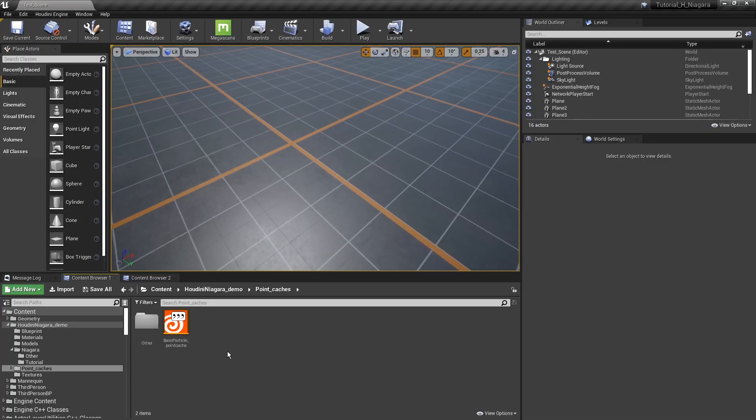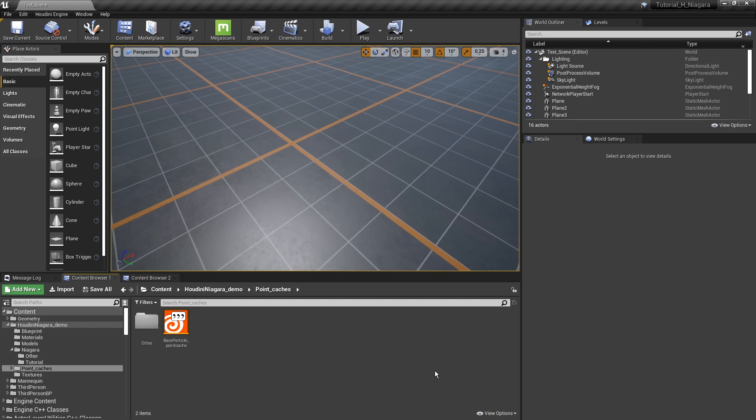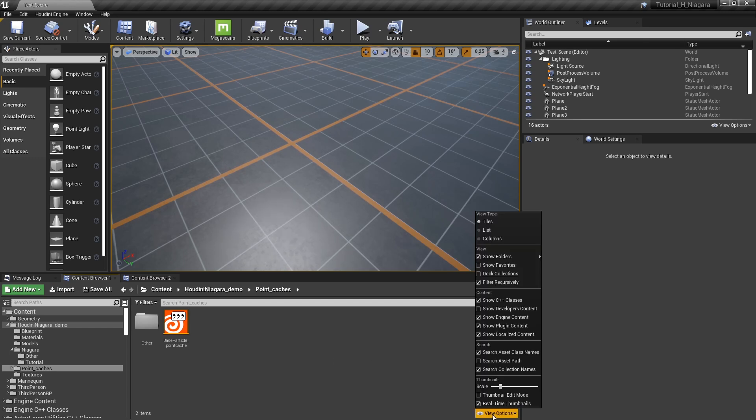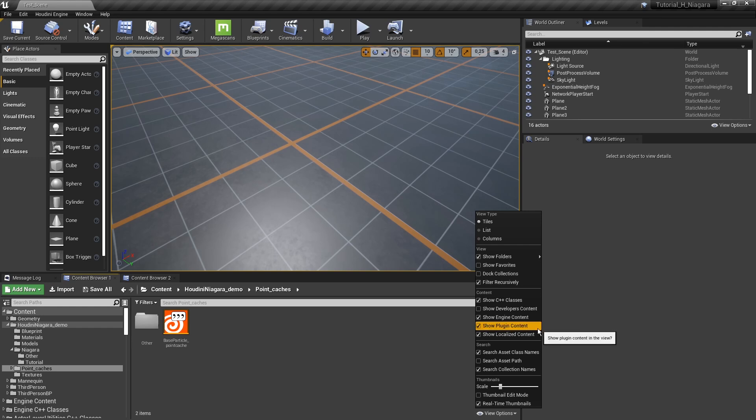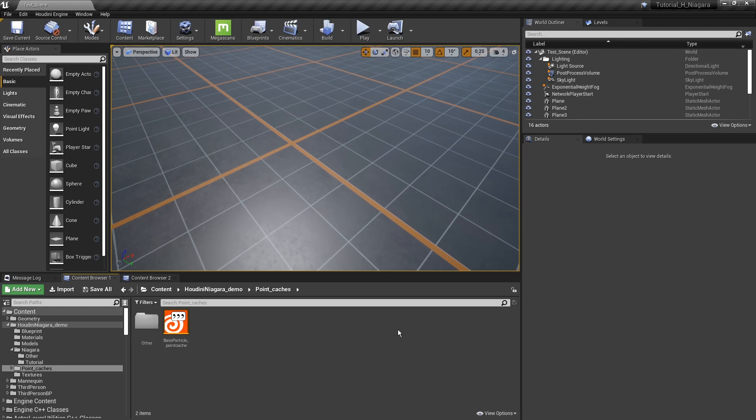And here important is then all the attributes that are being exported and can be used in the Niagara system. Now further, we are going to use this file to then create a Niagara particle, but before, let's double check if everything is ready for this. So we can go here to view options, and we're going to make sure we are showing plugin content here. So enable plugin content.